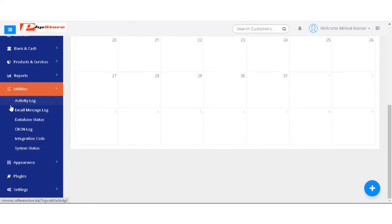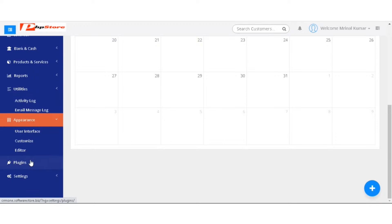Then you have the utilities, where you have activity log, email message log, database status, cron log, integration code, system status.